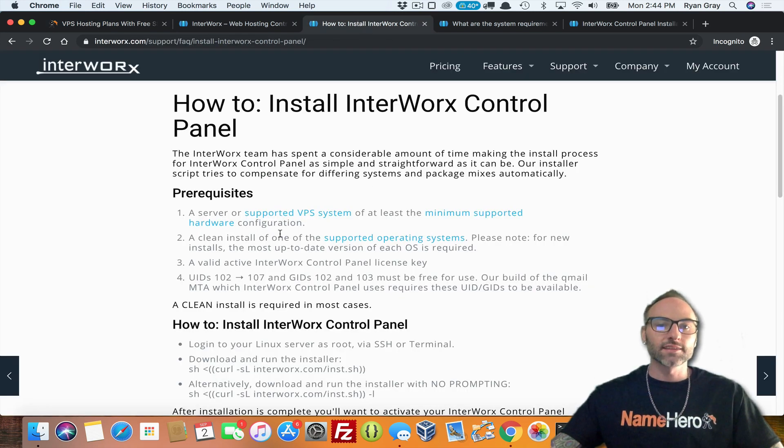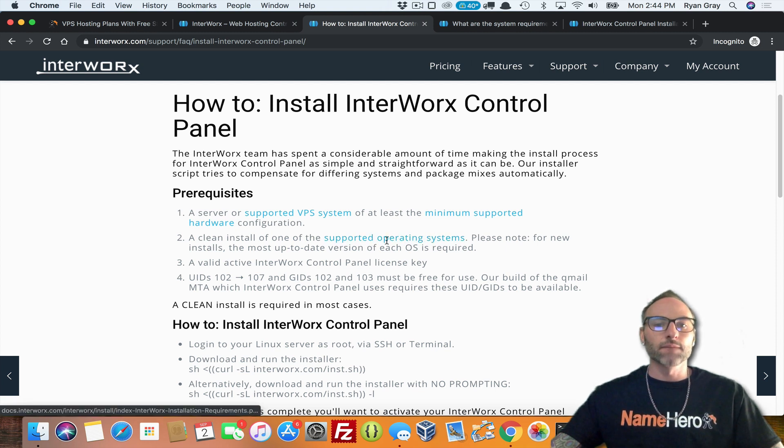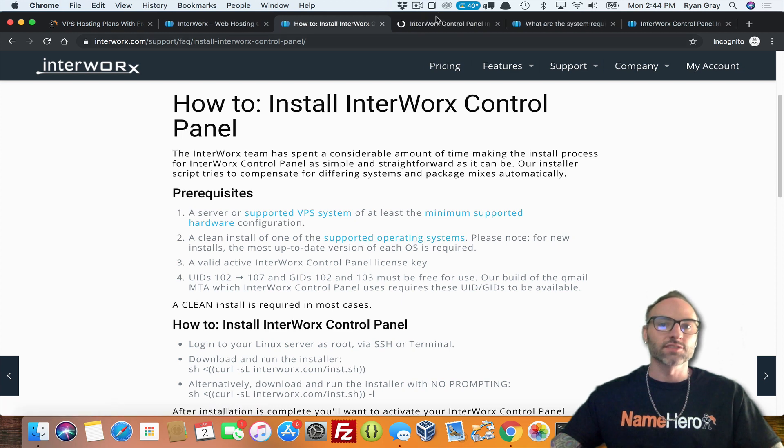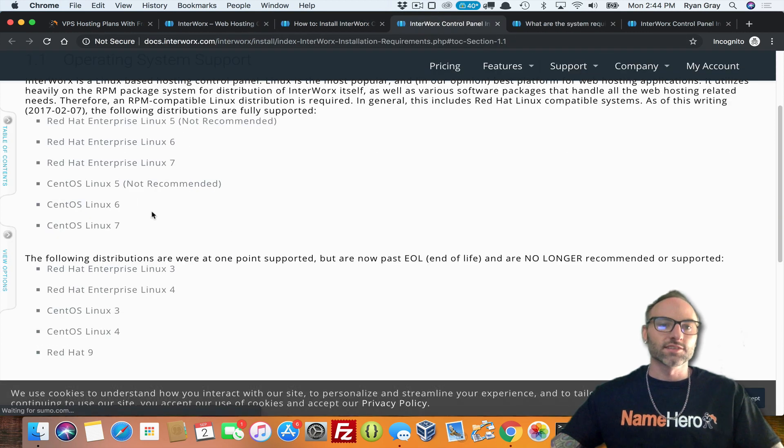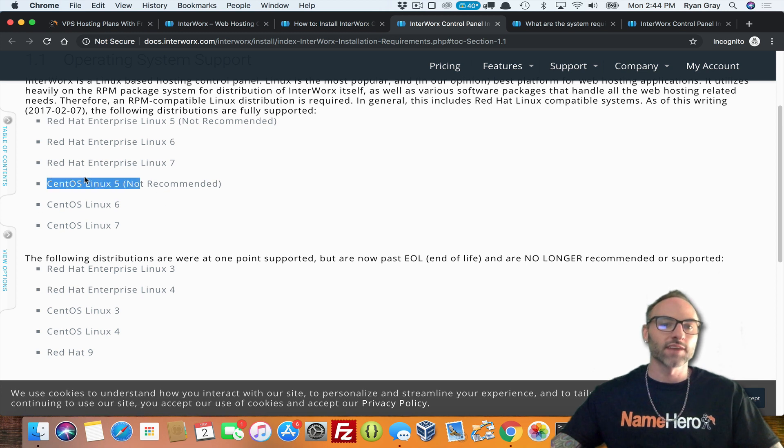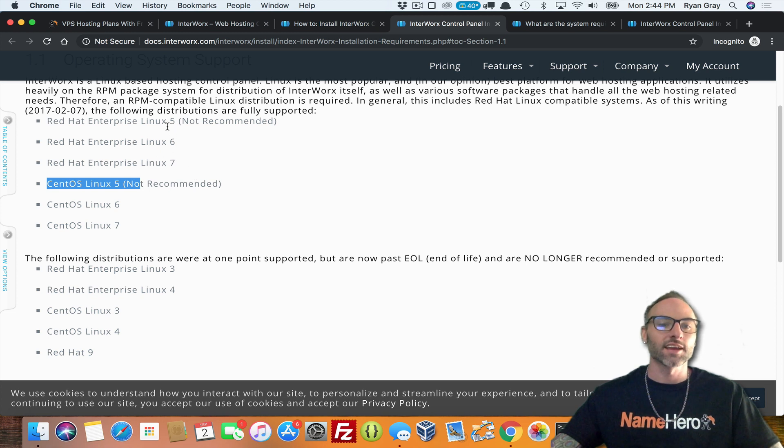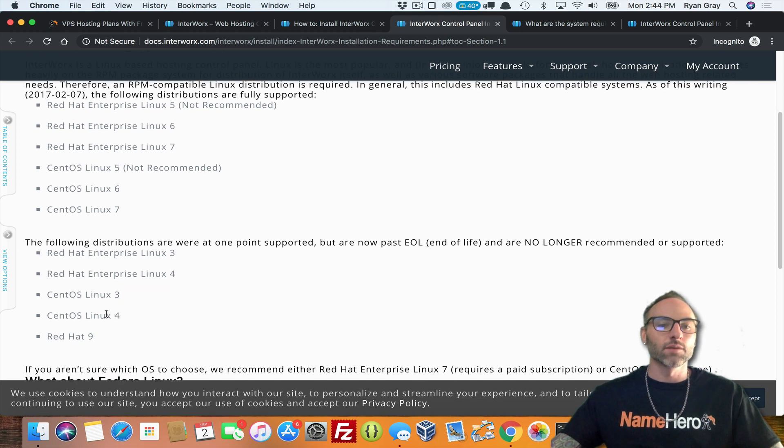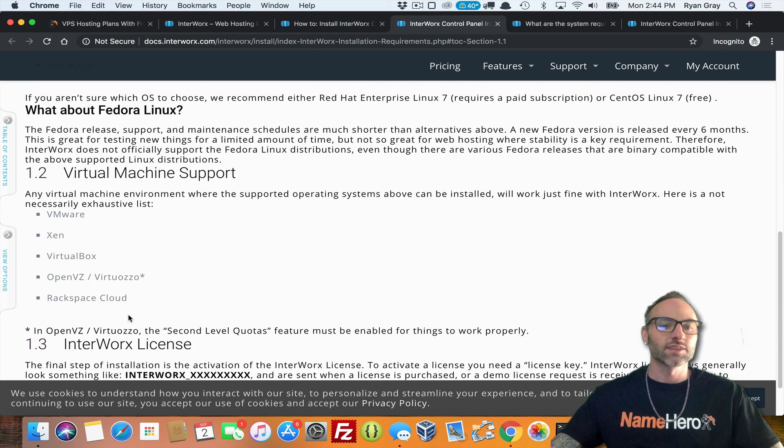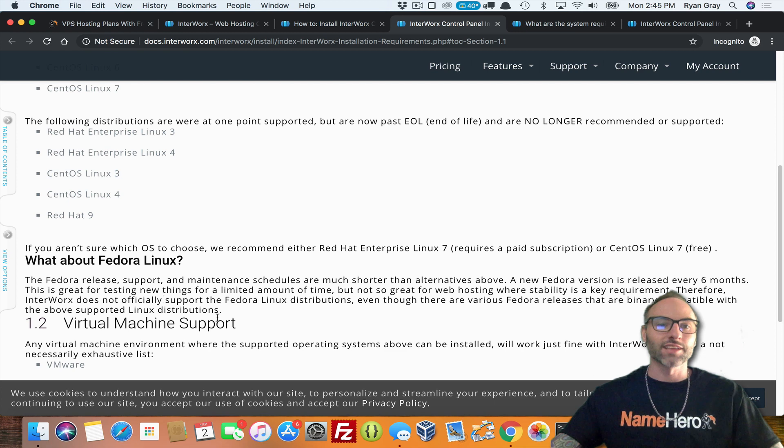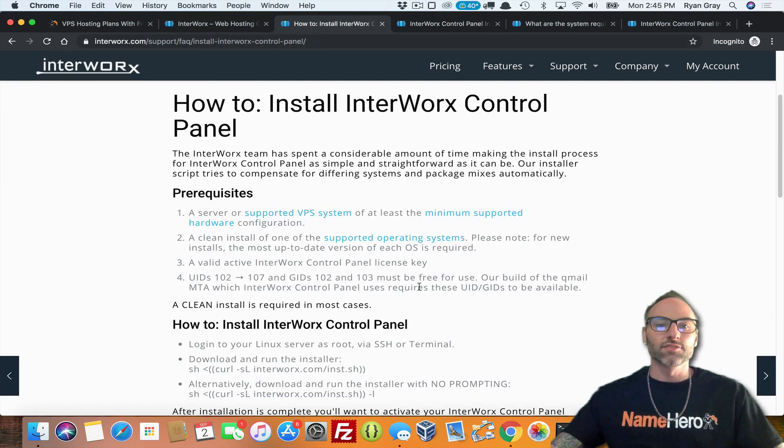A clean install of a supported operating system. So you need to have a new install of one of their supported operating systems, such as CentOS. I like 7.6 is old, so I don't recommend that. Or your basic Red Hat Enterprise Linux 7.6 and 5, which again, 5 is not recommended. And it also runs on Cloud Linux OS 2. It does run on Cloud Linux as well.